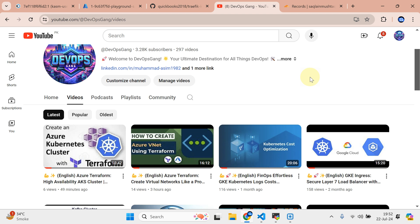Bismillahirrahmanirrahim, assalamu alaikum. My name is Mohammad Asim, I'm working as a DevOps engineer. In this video, I'm going to show you how we can set up the ingress on AKS Kubernetes.